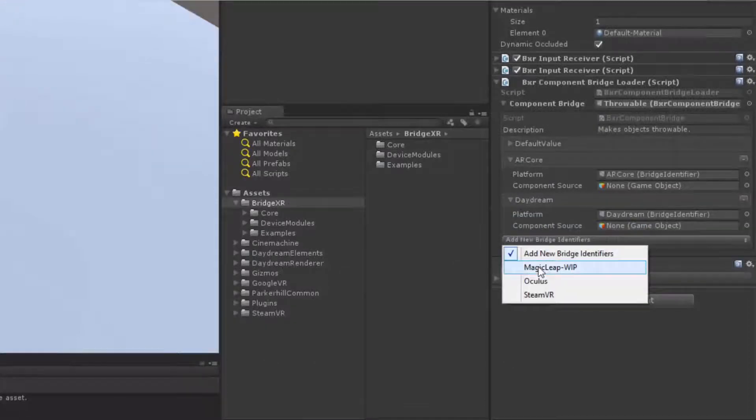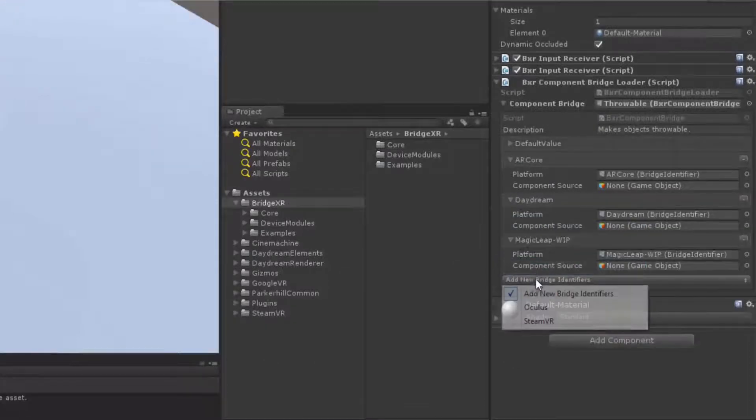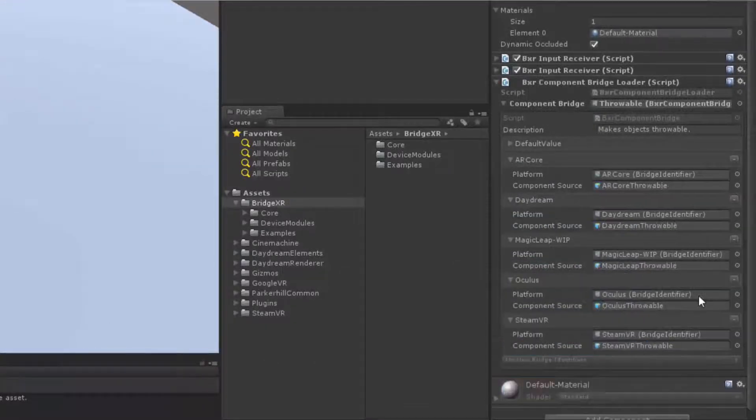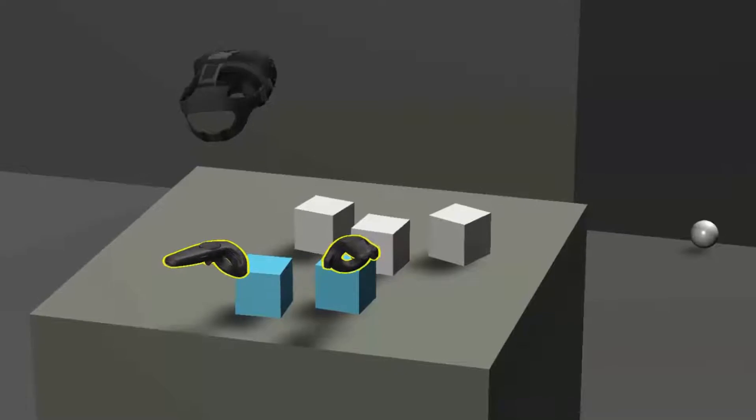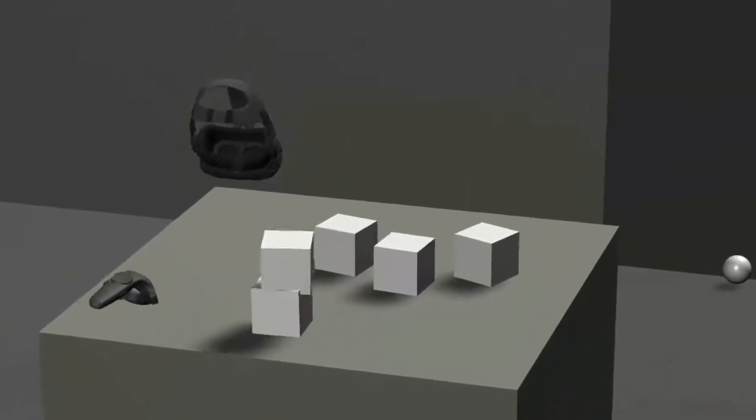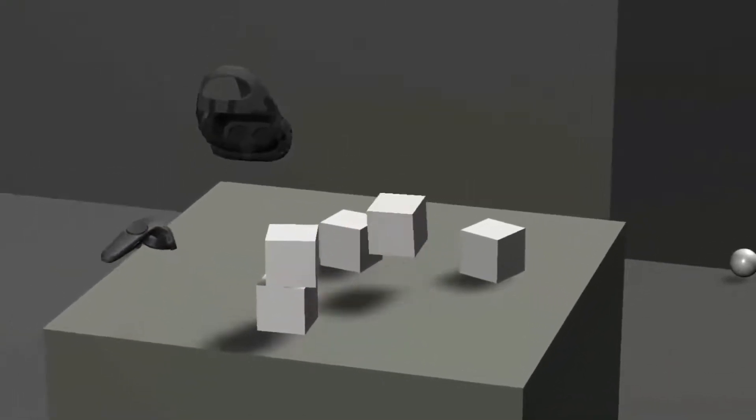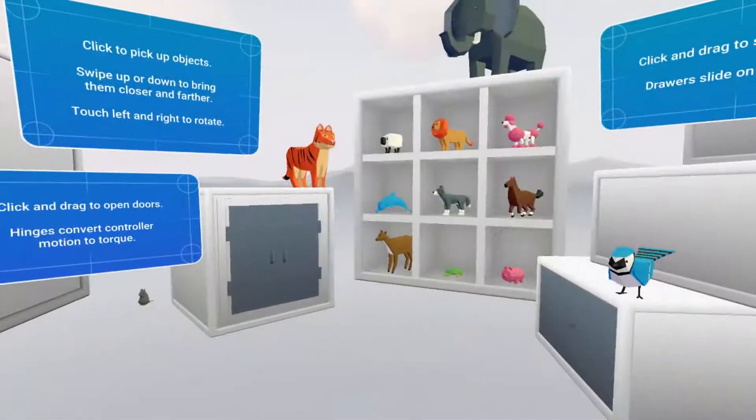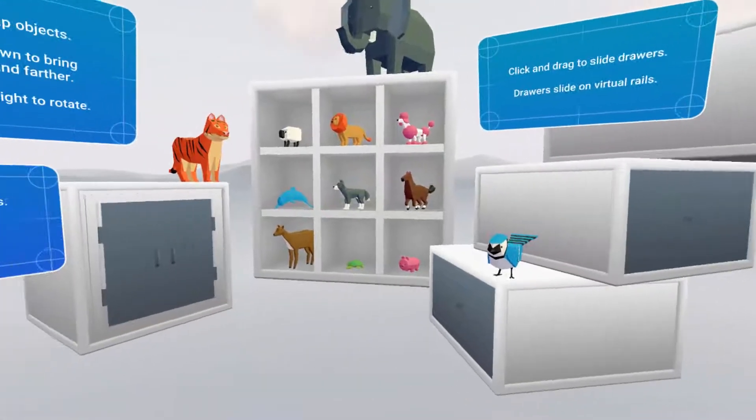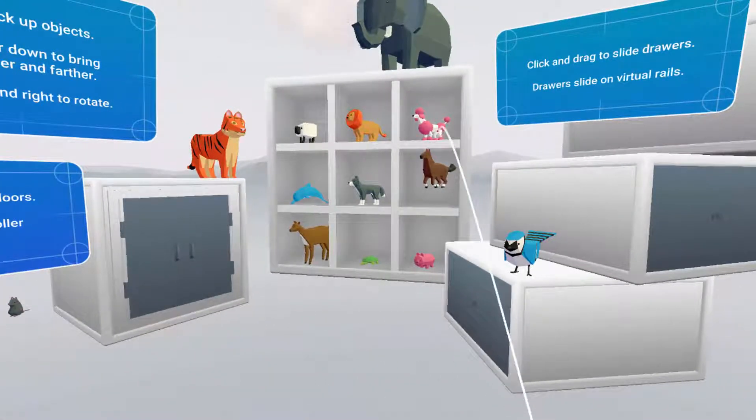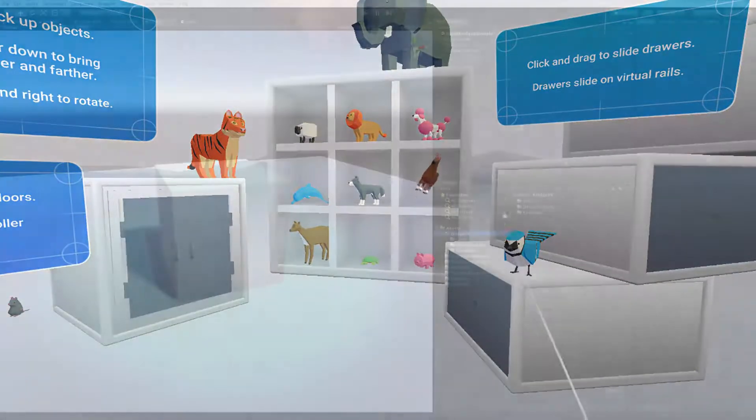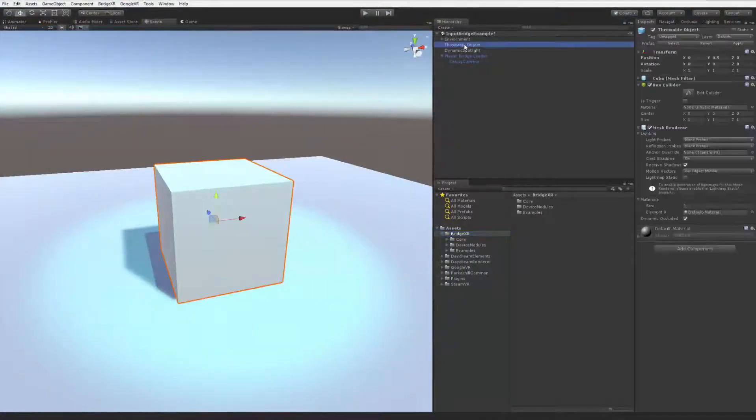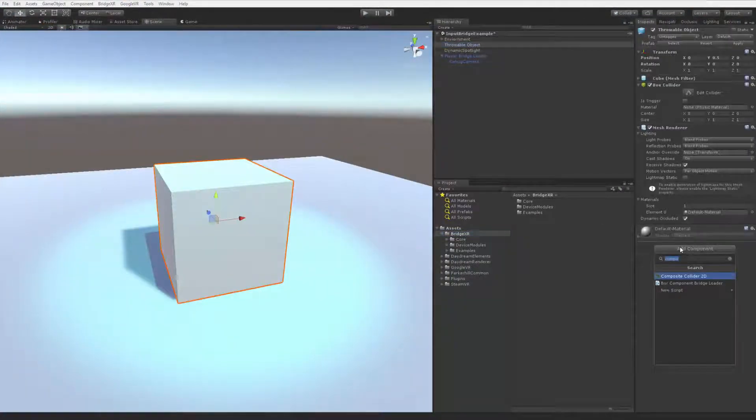So for SteamVR, we'll want to add components that make the object able to be manipulated by positionally tracked controllers. On Daydream, we'll want to load in components that allow us to use the pointer that is included in their Elements demo. Let's start by adding our Component Bridge to this object.